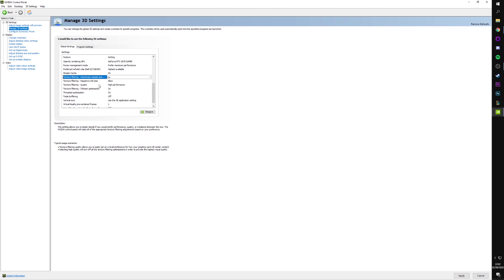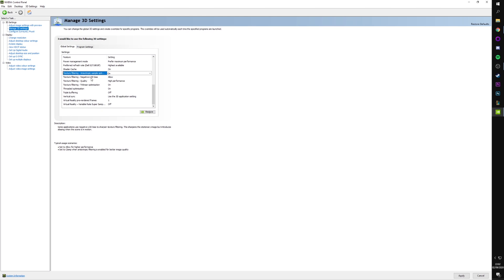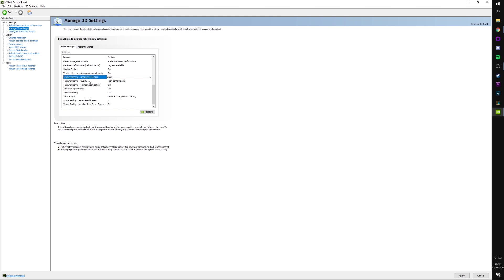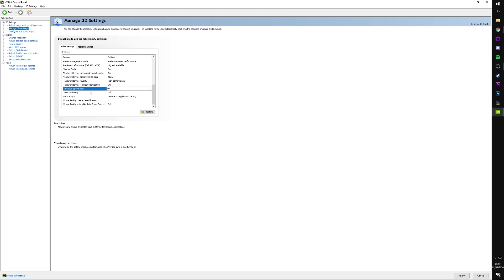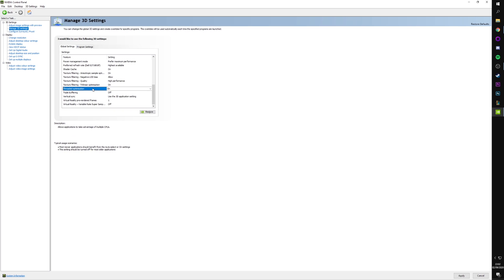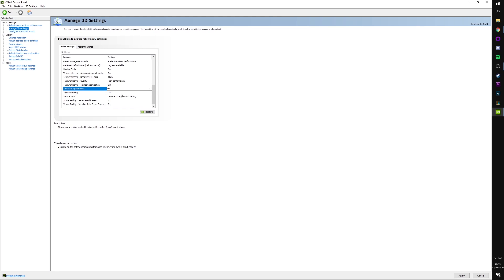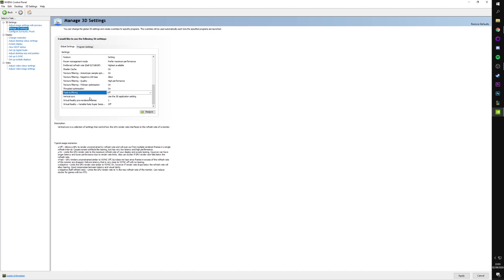The next few I'll just rush through quite quickly. Texture filtering, anisotropic sample optimization. Put that on. Negative LOD BIOS allow. Quality, high performance. Obviously, whenever we see high performance, that's what we want. Trilinear optimization on. Threaded optimization. Really important piece here. Allows applications to take advantage of multiple CPUs. So what that actually means is multiple cores of CPUs. So for someone with a quad core or above, this is 100% necessary to have on. Triple buffering. Keep that off.